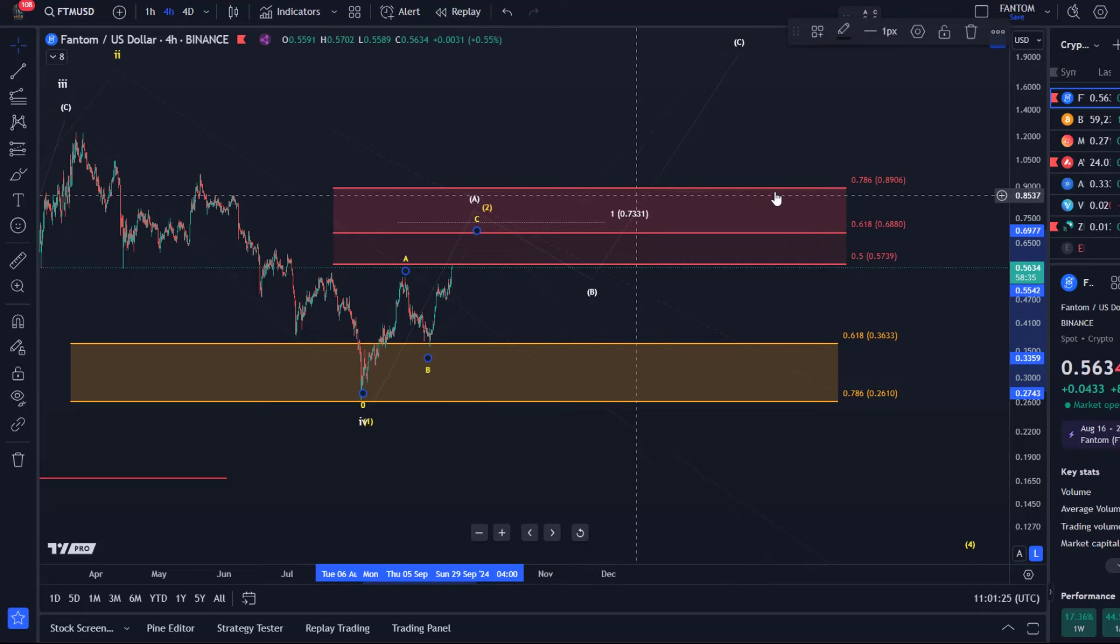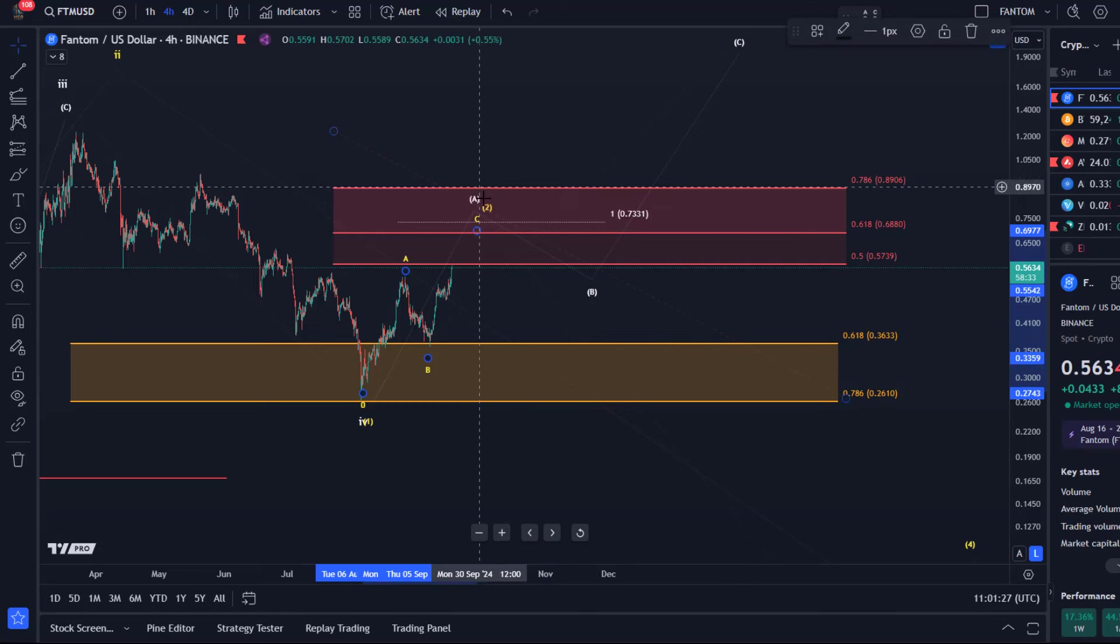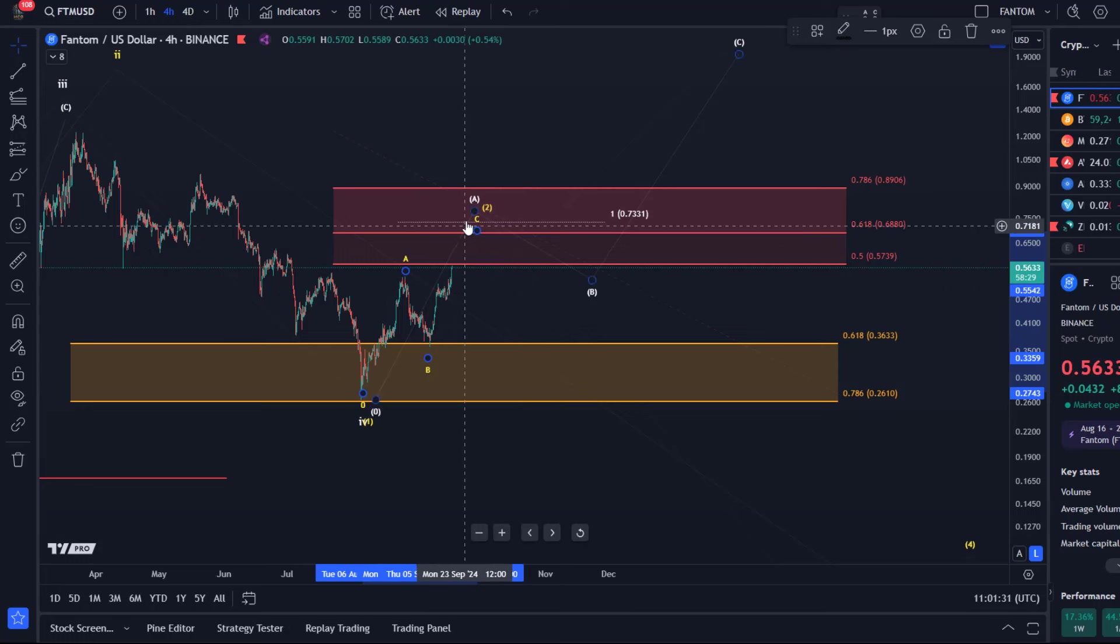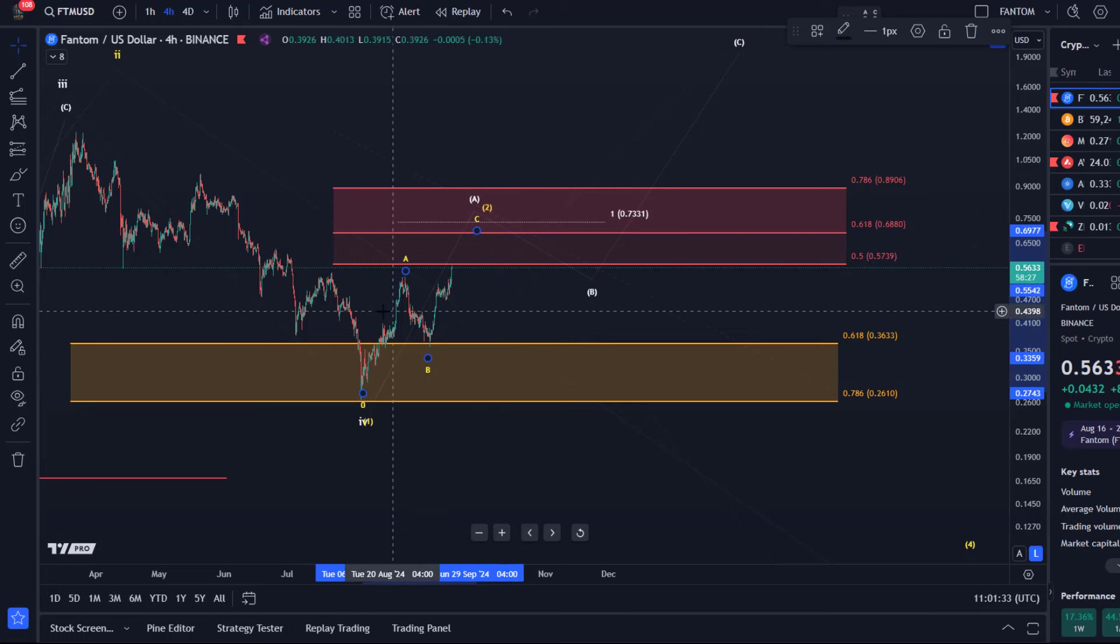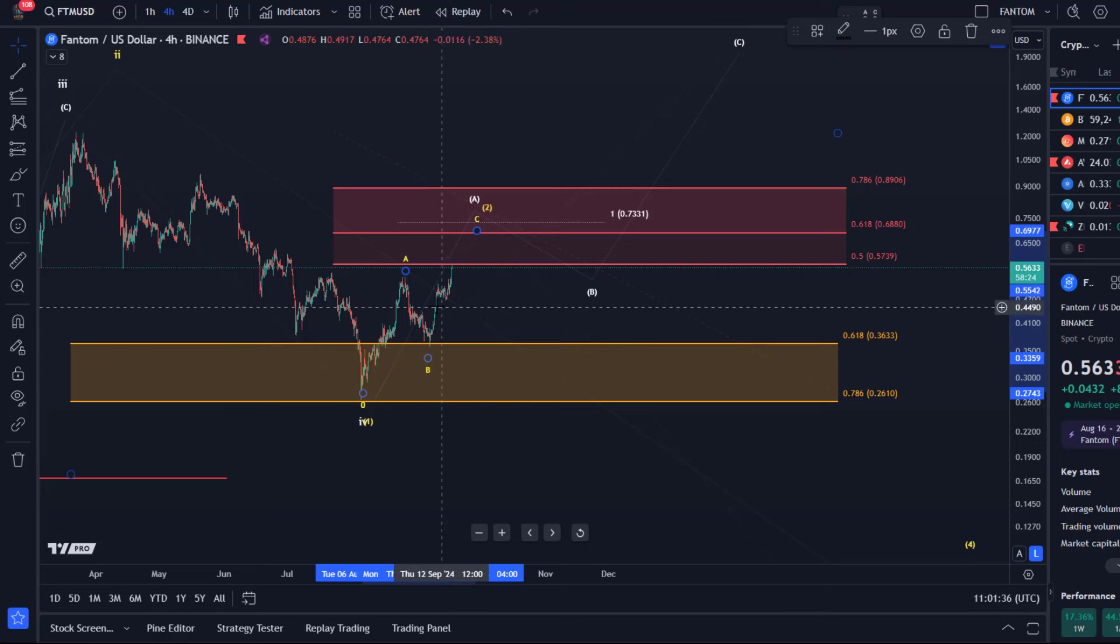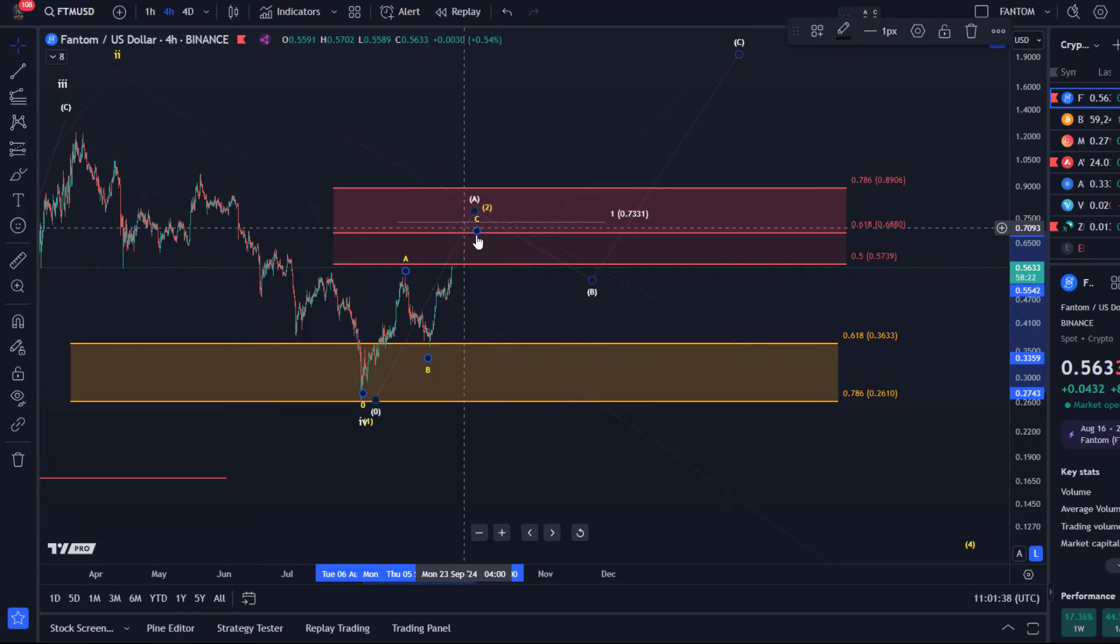now, because we're going further and further away from an invalidation point which is this yellow B wave. But now it's all about how high can we go, because as soon as we have top confirmation, then we will add a support area for white wave B.